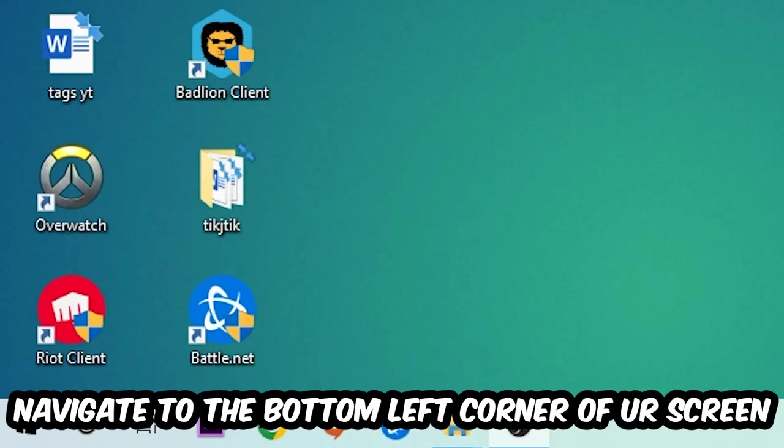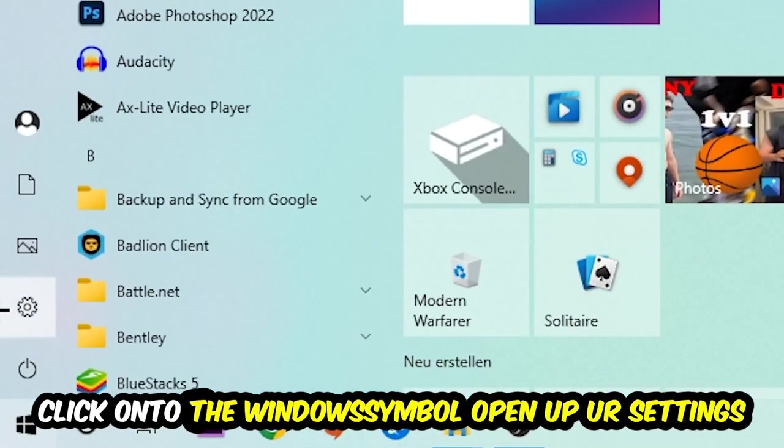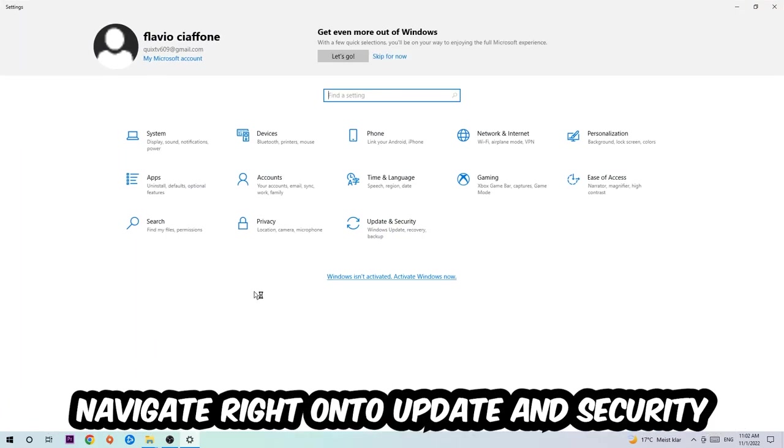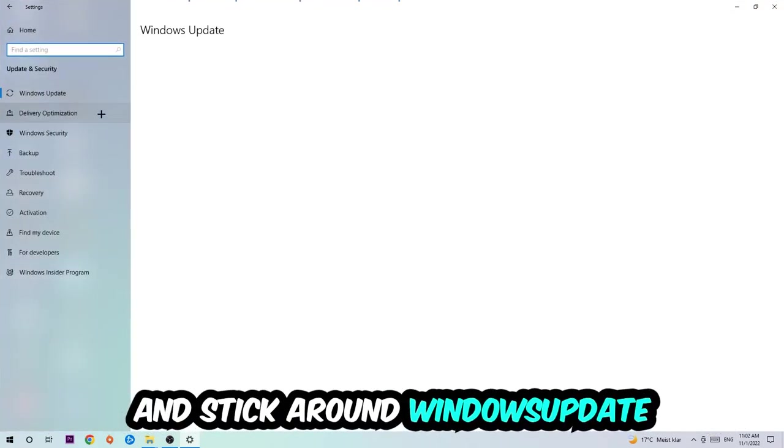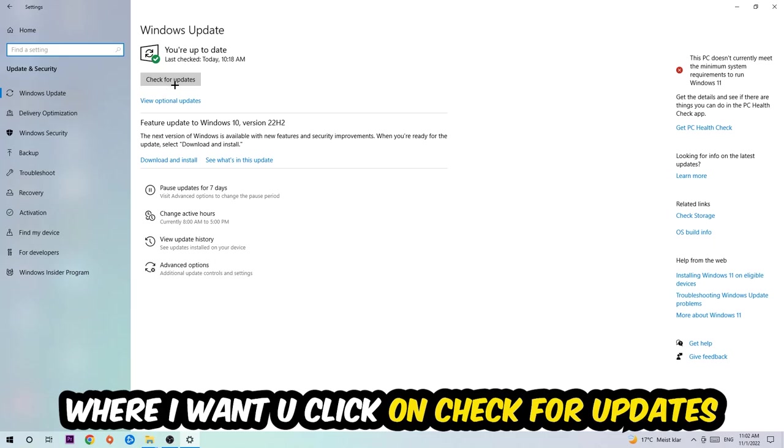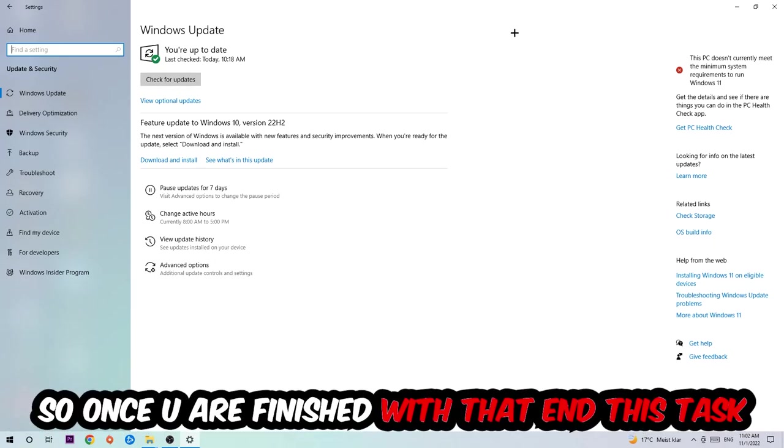Once you finish with that, simply end this task, navigate to the bottom left corner of your screen, click into the Windows symbol, open up your Settings, navigate to Update and Security, and stick around Windows Update. I want you to click into Check for Updates.